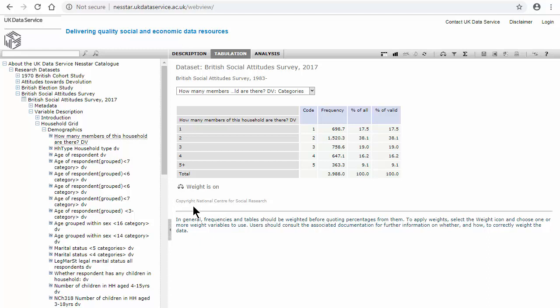We can tell that the variable is now weighted because there is a note at the bottom of the table which tells us the weight is on. Also, the frequencies are no longer whole numbers, which is an indication that they have been weighted.